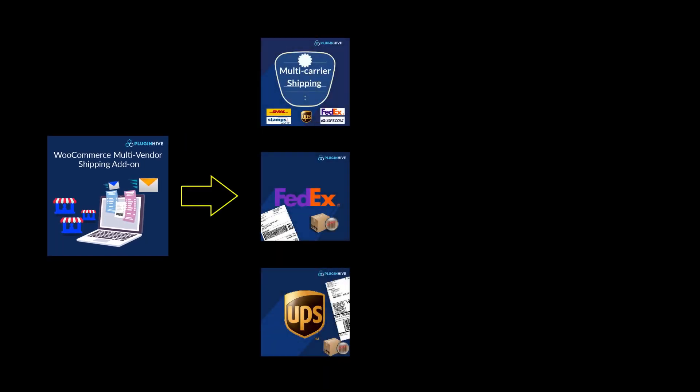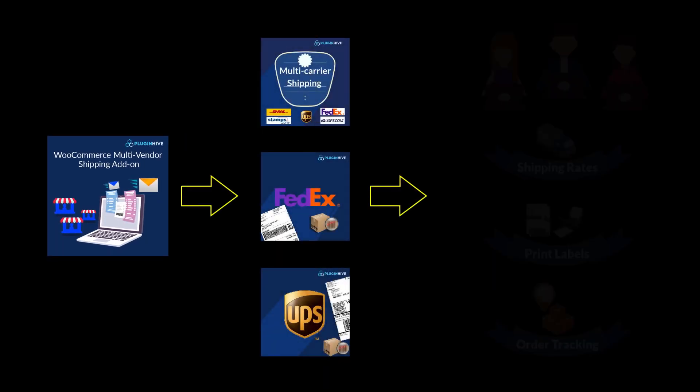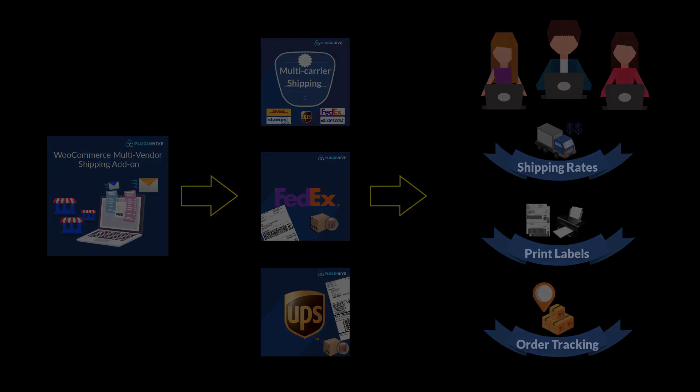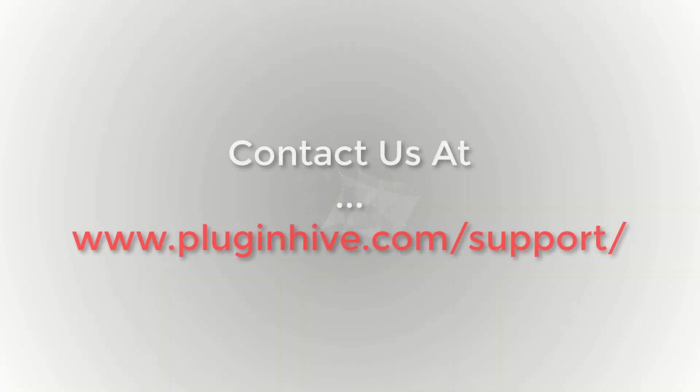WooCommerce Multivendor Shipping Integration along with PluginHive Shipping Plugins will automate the shipping process for all the vendors on your WooCommerce Marketplace. In case of any queries, visit PluginHive.com/support.